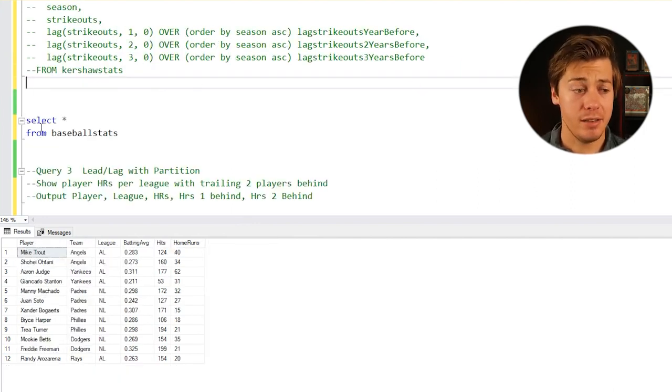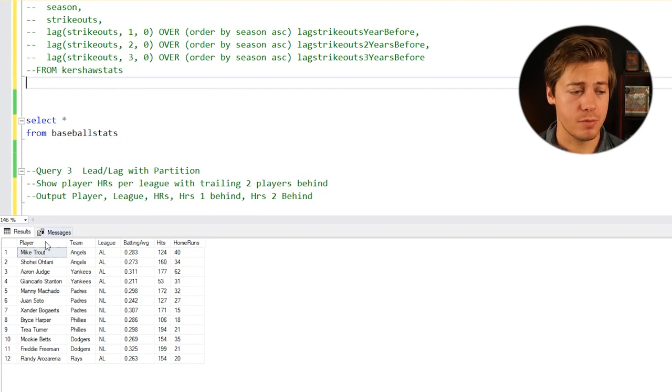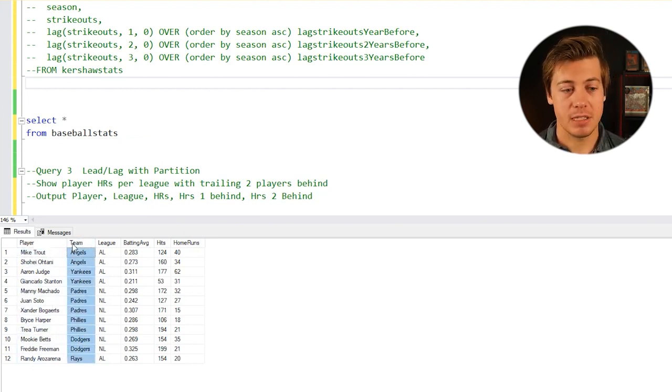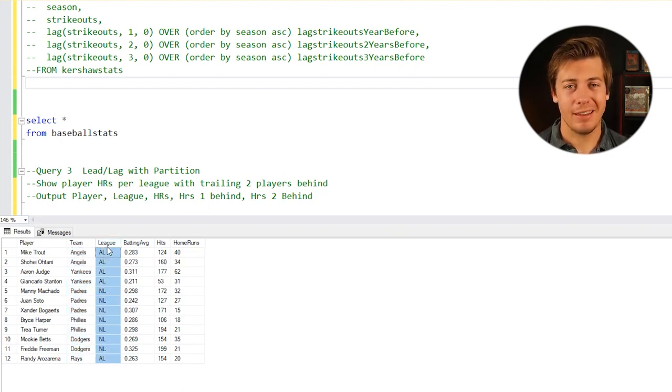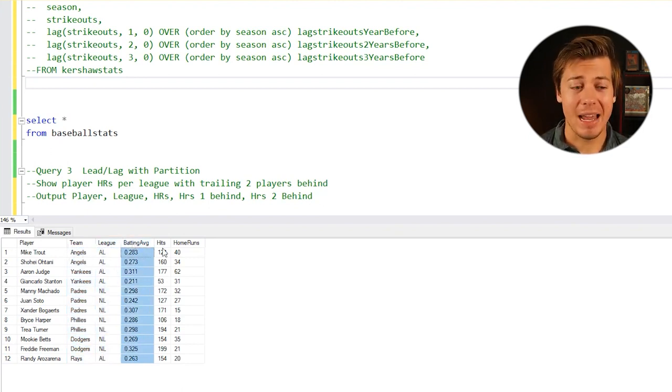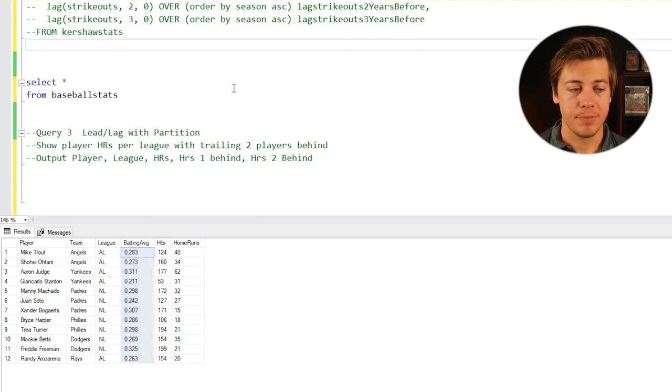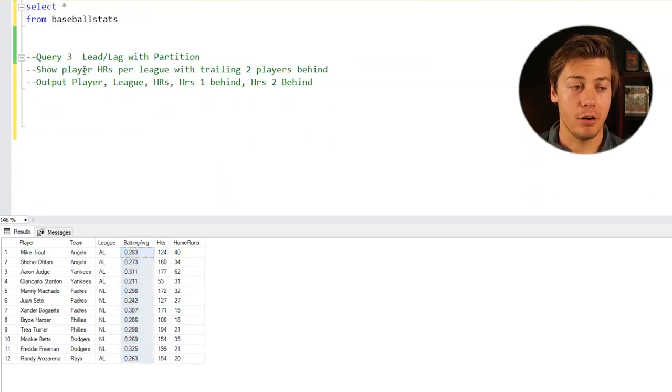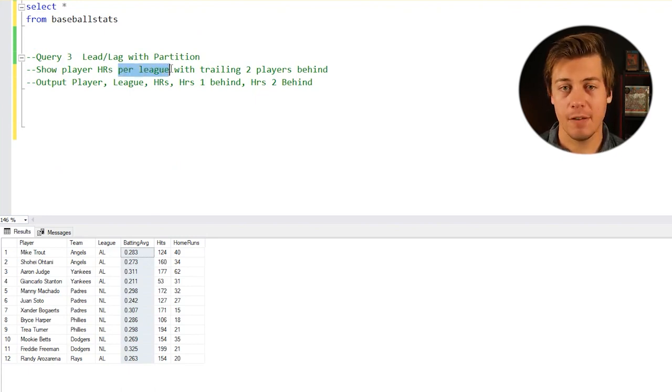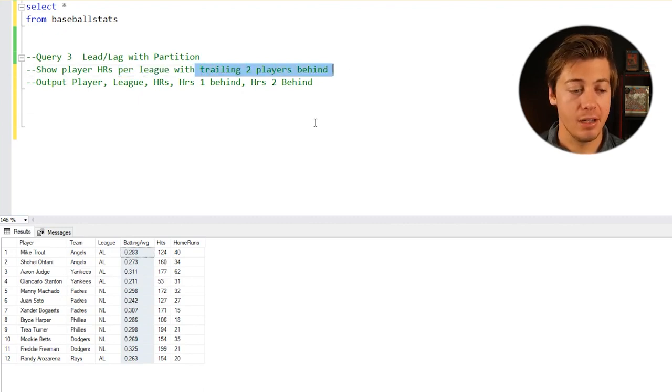For our third query, we're going to be taking a look at a table called Baseball Stats. I've used this in a few other videos. First column we have the player, then the specific team, then the league, which in baseball you have American League and National League. You have the batting average, hits, and home runs for the specific player.